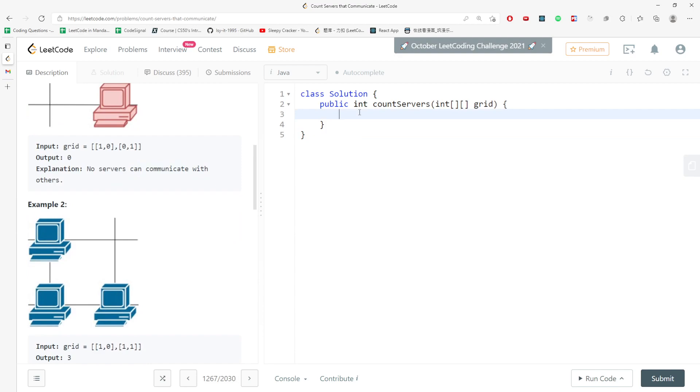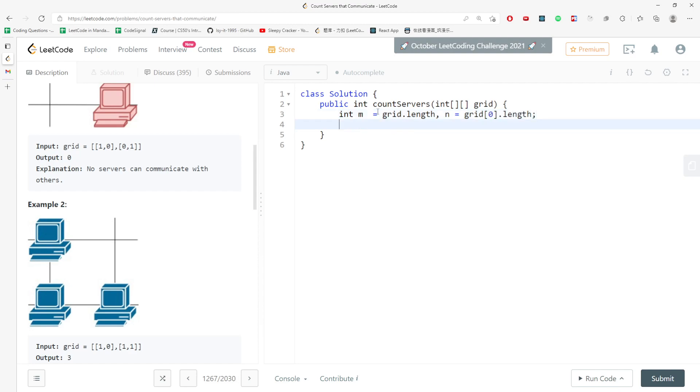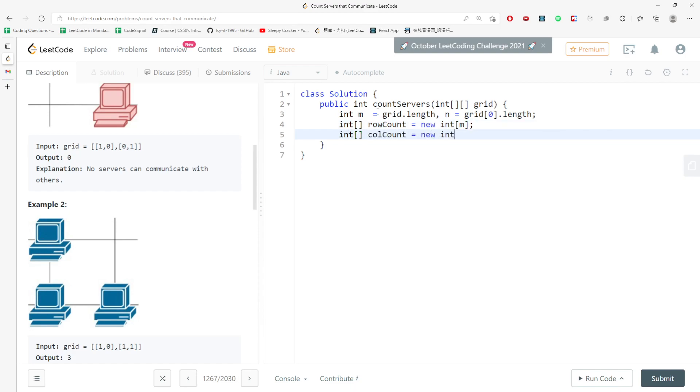I'm going to say int n equal to grid.length, and then grid zero, that's the column. So I need another one which is rowCount equal to new int n, and also I need another one that's columnCount, that's going to be new int n.